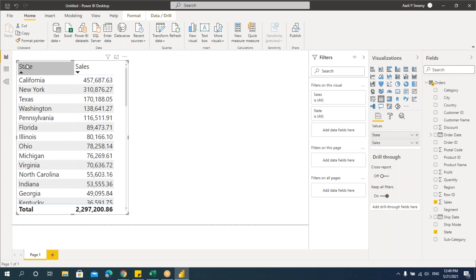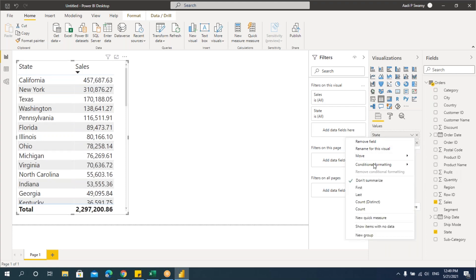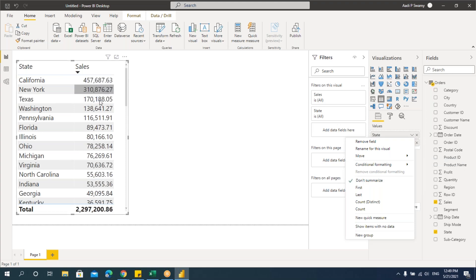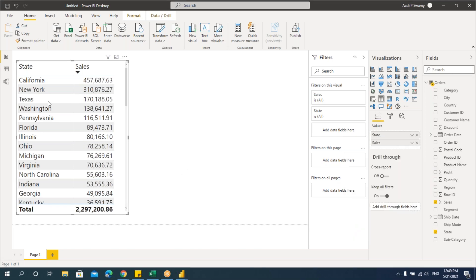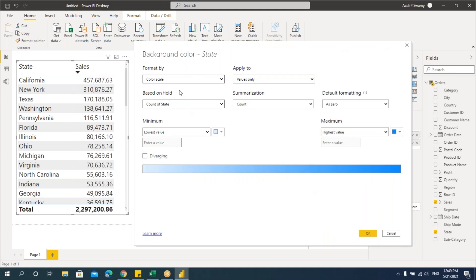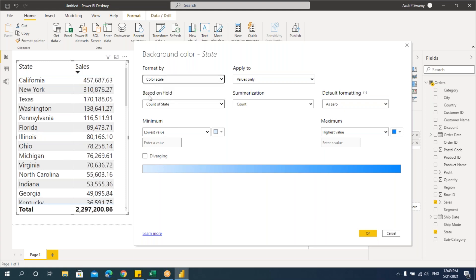Now, what if I want to do formatting for text columns? Here we don't have numbers to specify conditions. Let's go to the State column — it has the conditional formatting option but with the same options, except data bars won't be available since data bars are created based on numbers. For text columns, let's go here and take background color.